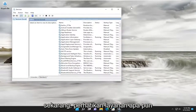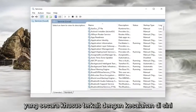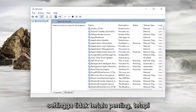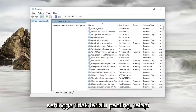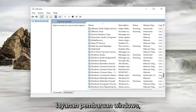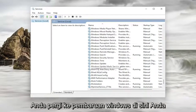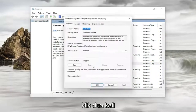Go ahead and open that up. Now, just take note of whatever service the error specifically pertains to. So for example, let's say it was the Windows Update service — you would go down to Windows Update here and double click on it.